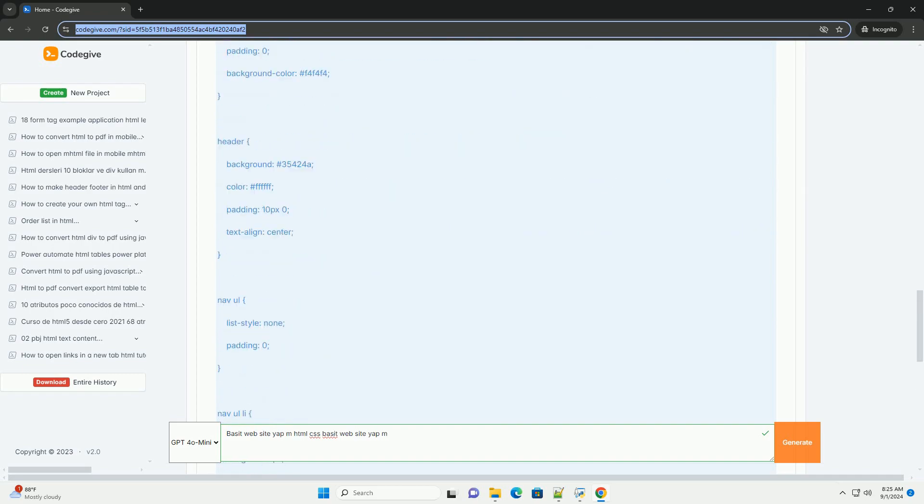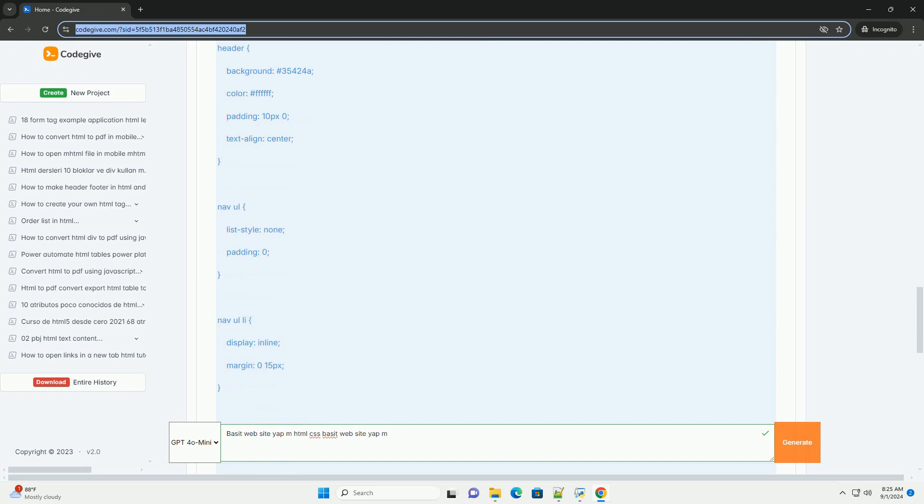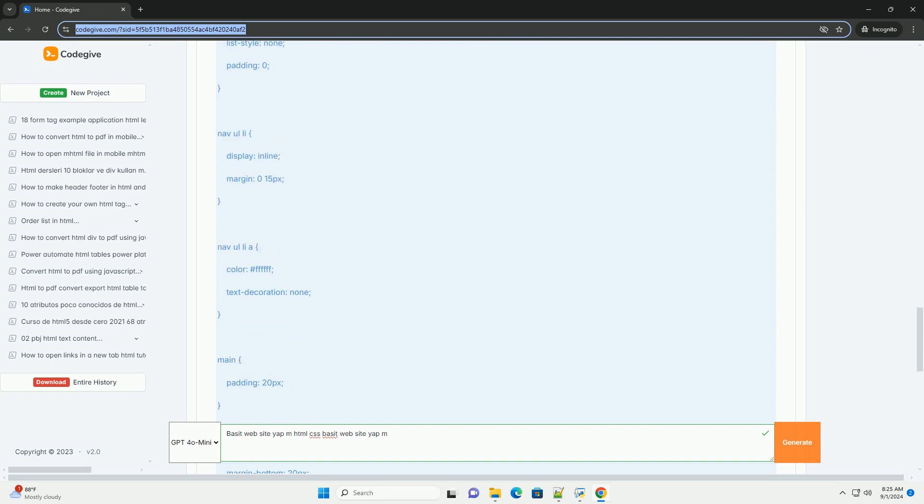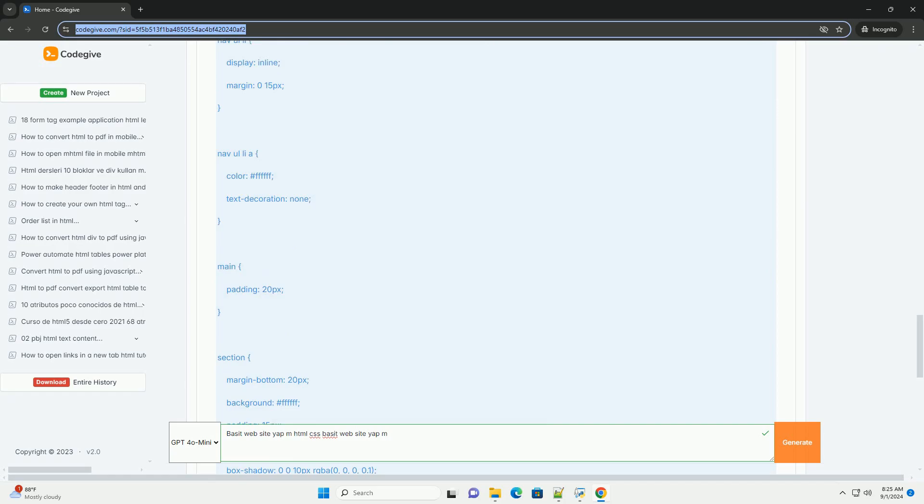It also covers CSS, which is essential for styling the website, allowing users to customize colors, fonts, and layouts to enhance visual appeal.